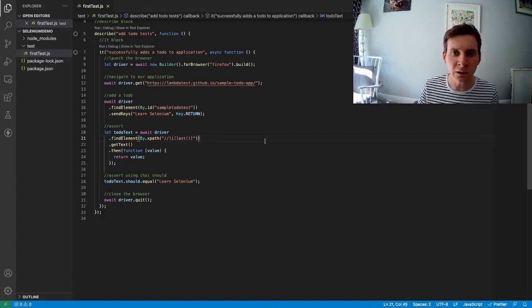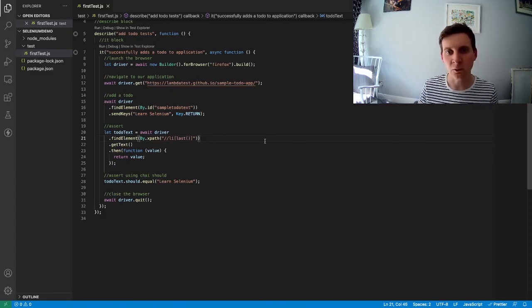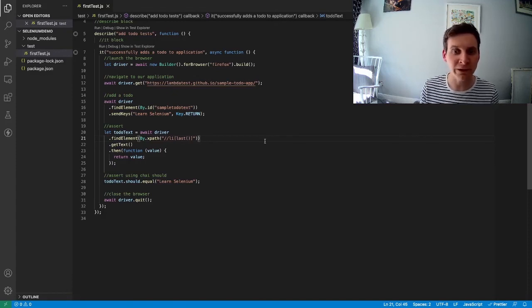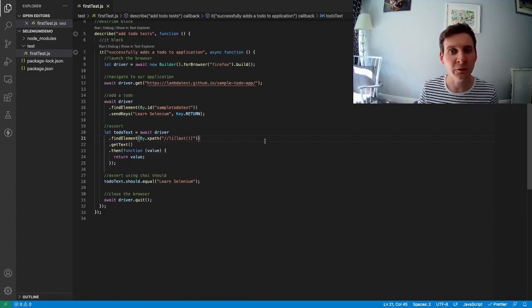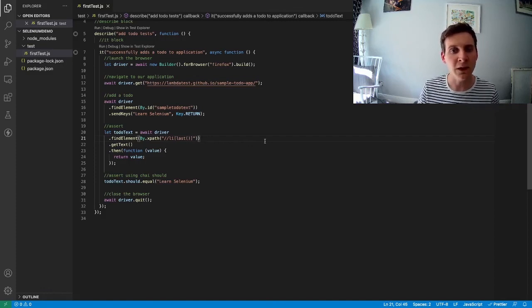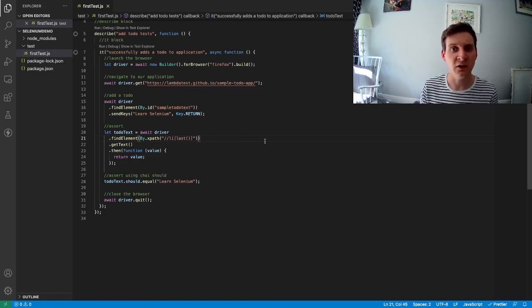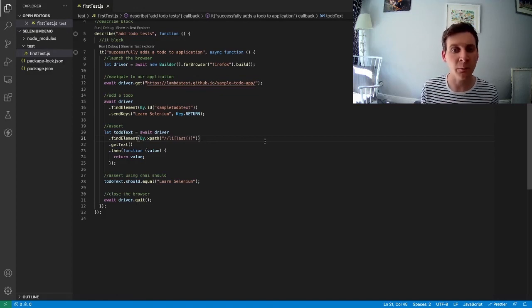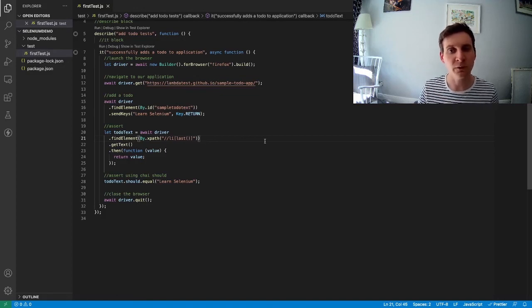Now in the next lesson, we're going to refactor some of this code to make it a little bit easier to read and make some of the steps reusable for other tests.